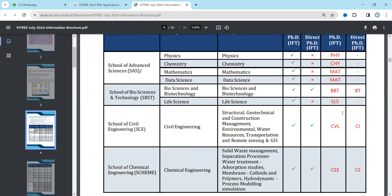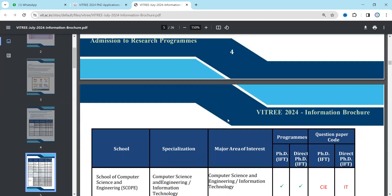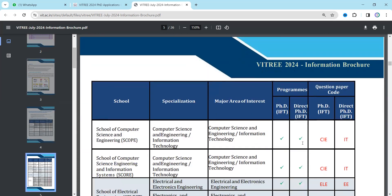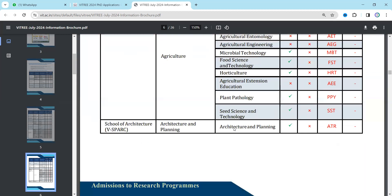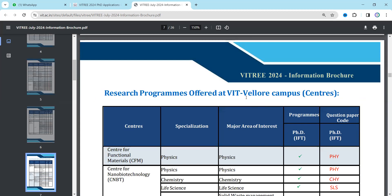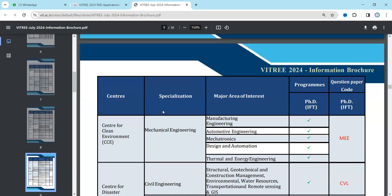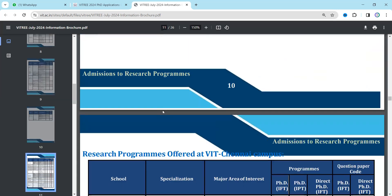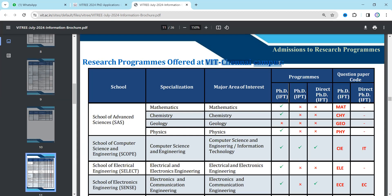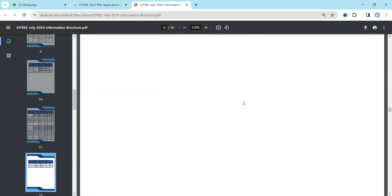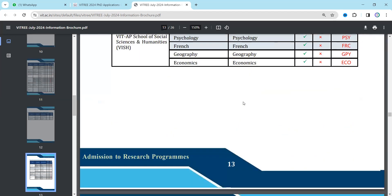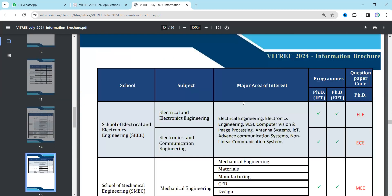The VIT campuses are further divided into schools and centers. You can see the Vellore campus schools and centers listed here. Next is information for Chennai campus — you can find everything here. Choose whichever campus is nearest or most interesting to you for your PhD program.